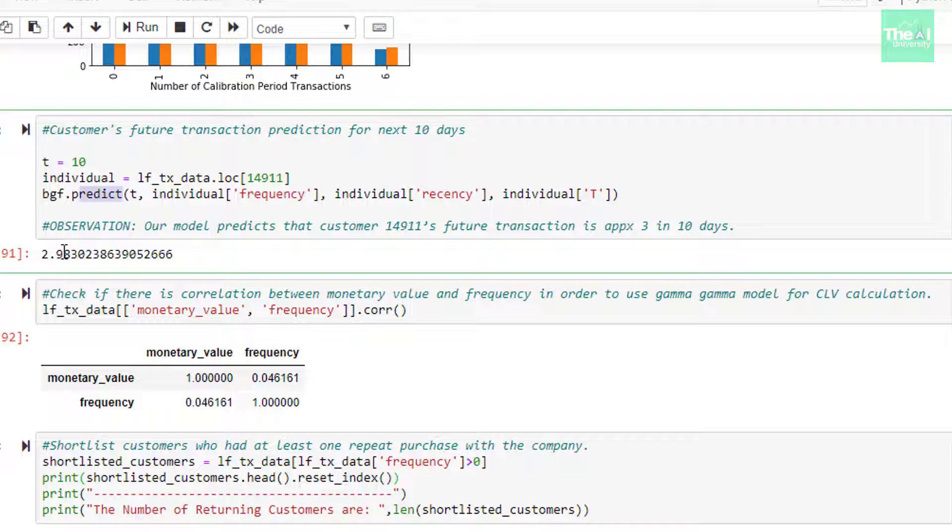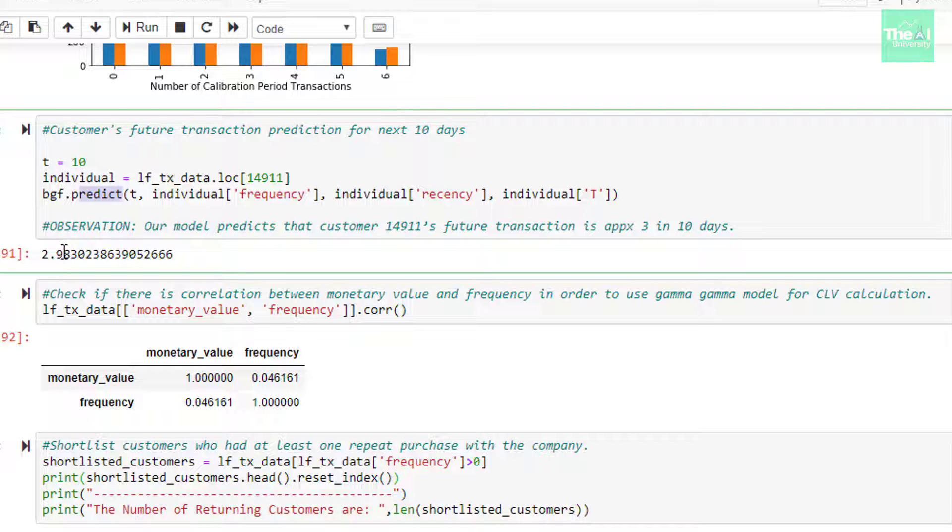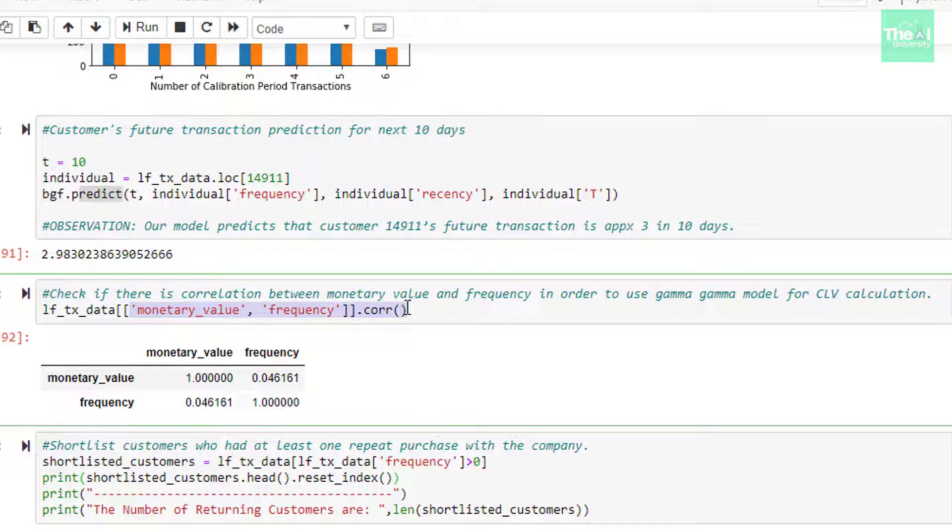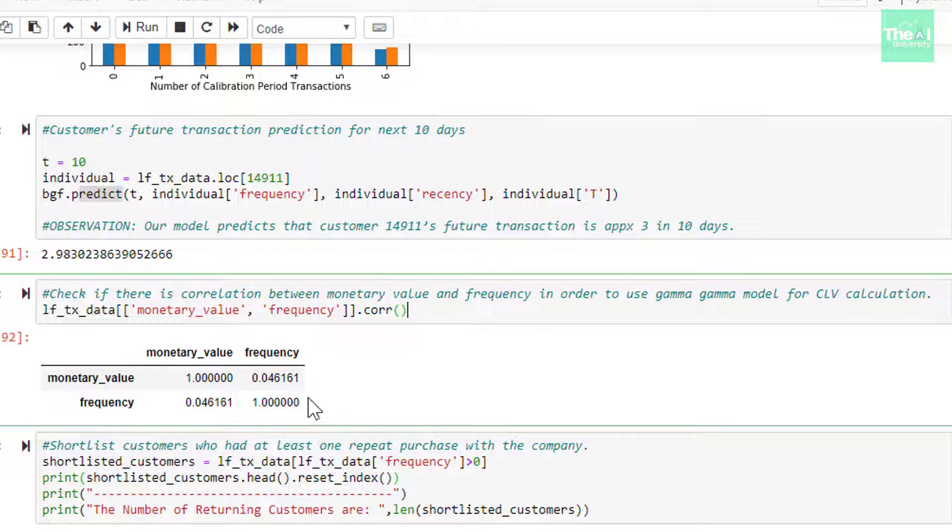Now before we move forward with the training of the gamma gamma model, we need to understand that the gamma gamma model relies upon an important assumption that there is no relationship between the monetary value and the purchase frequency. So we need to check if the Pearson correlation between these two vectors is close to zero in order to use this model. Here we are using CORR method to find out the correlation between monetary value and frequency value. Based on the output we have got, we can definitely move forward with training the gamma gamma model.